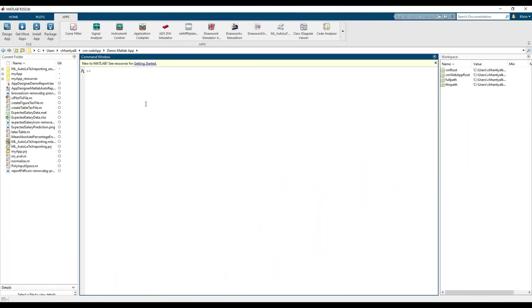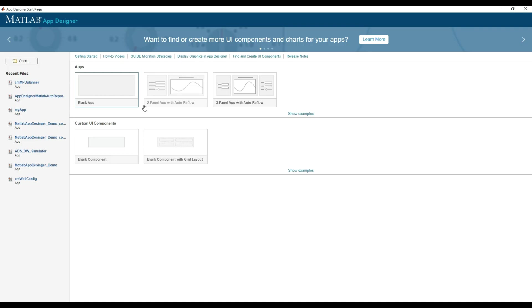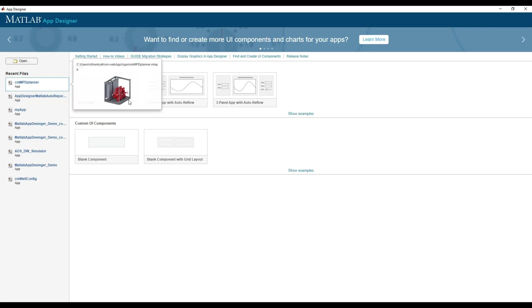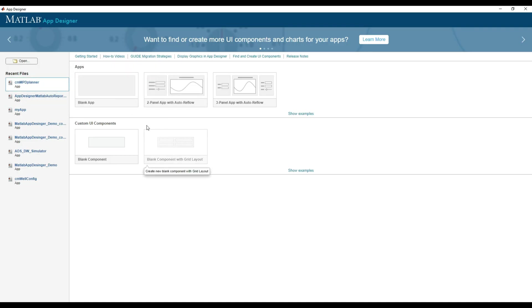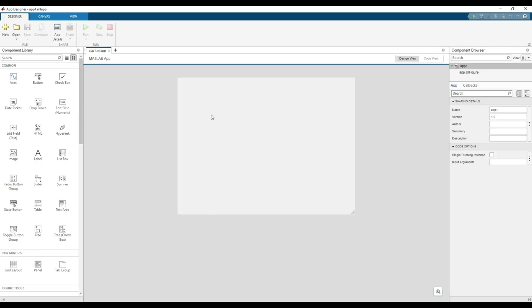In MATLAB, to open App Designer, one way is to simply type App Designer in the command window. It will open a start page for App Designer. From MATLAB version 2022, you can create and design both apps as well as custom components. In this video, we will select an app. To begin with, you will get a blank design view with several standard components on the left.